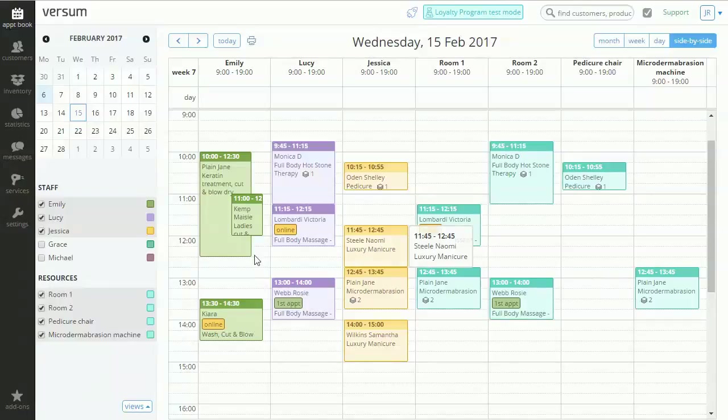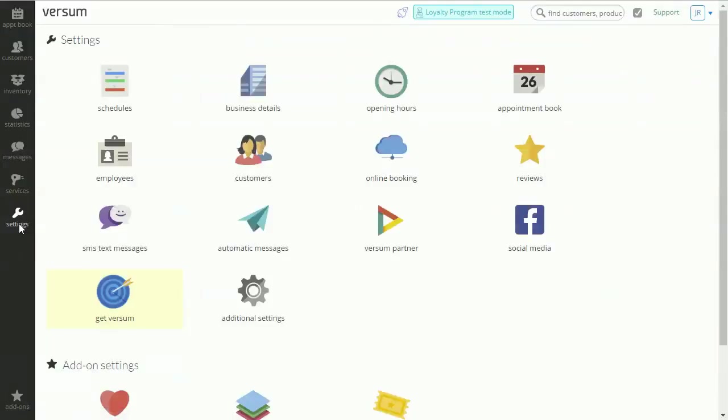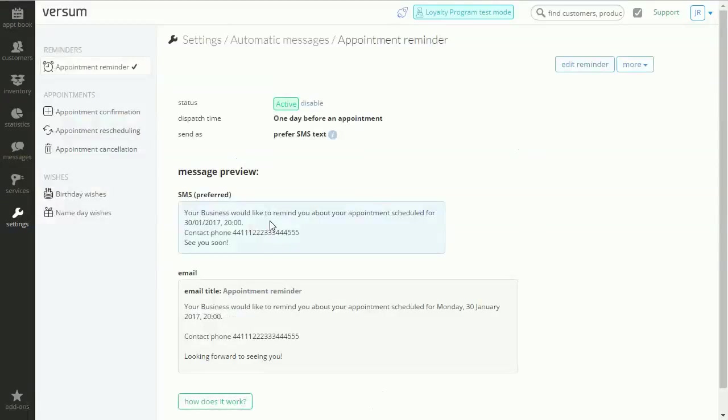So first, let's click the settings button here in the left sidebar. Then let's go to automatic messages and click the edit reminder button in the right upper corner.